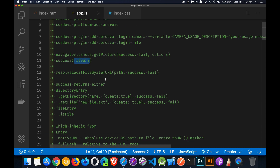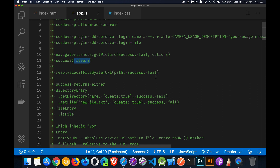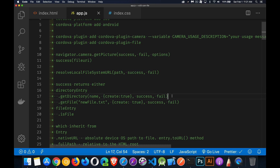With the file plugin, our starting point is resolveLocalFileSystemURL. I pass in the file URI as the path along with success and failure callbacks. The success callback gives me either a DirectoryEntry or FileEntry object. From a DirectoryEntry you can call getDirectory or getFile to look for or create a directory or file inside the current path. The success callbacks give you another directory object or a file object respectively.